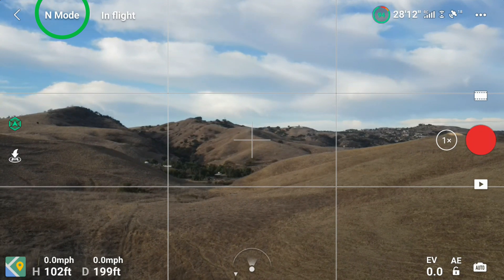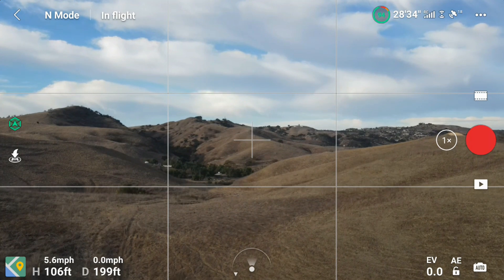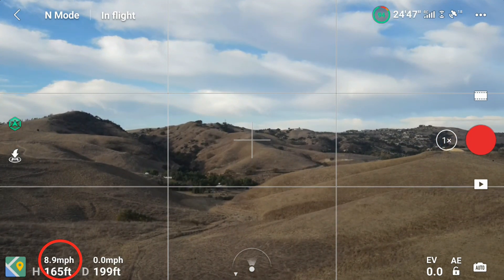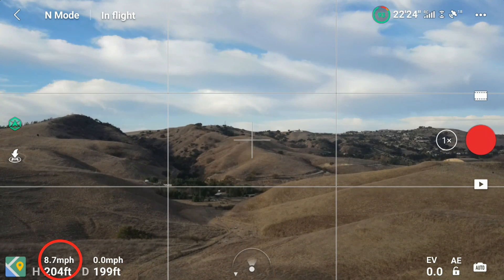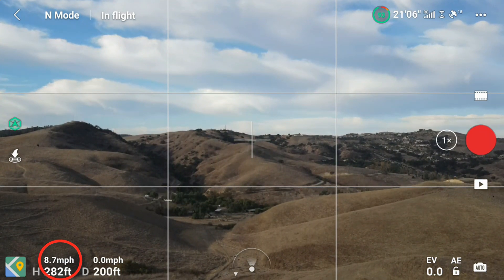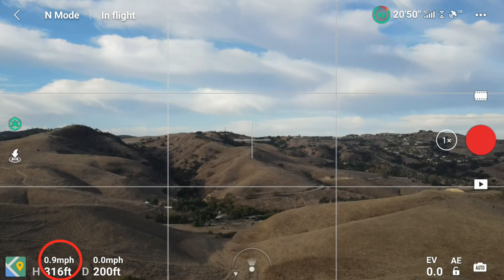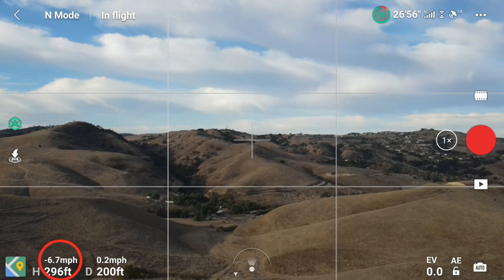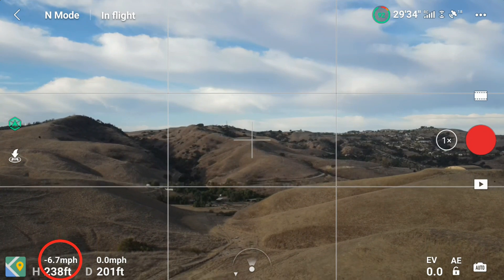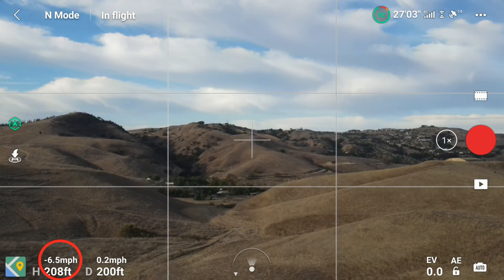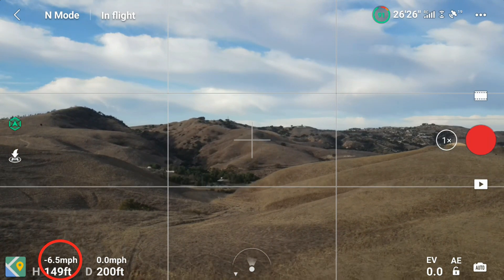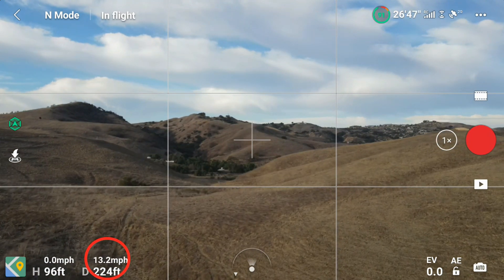Here we go with the first test in normal mode. You can see 'normal mode' in the upper left corner and the speed displayed in the lower left. In ascent mode going upward in normal mode, we get up to 8.9 miles per hour — that's pretty much your top speed. And the descent speed creeps up to about 6.7 miles per hour as the highest we could get.